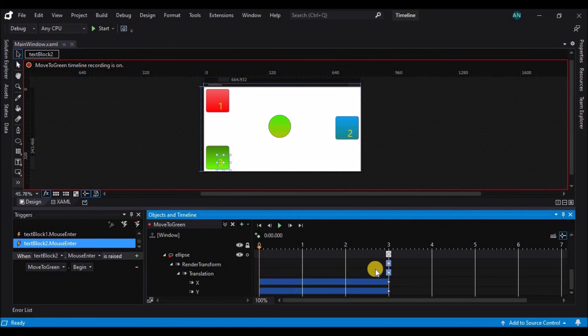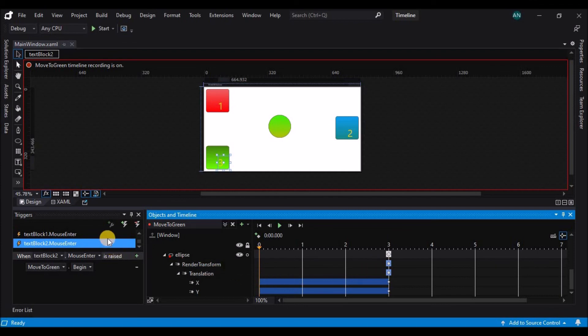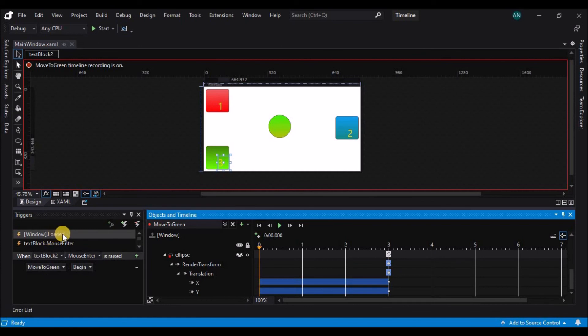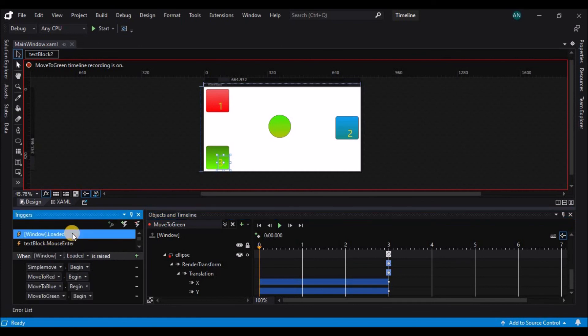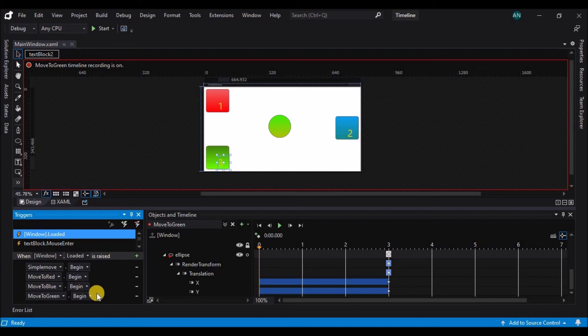You also notice that when the window came up, the move to green animation started immediately. Let's take a look at why that happened. In the trigger inspector, in addition to all of our mouse enter events, there's a window loaded event. By default, when a window is loaded, it will start every timeline in your project. Since these three timelines all affect the same properties, only the final timeline actually has its effects displayed.